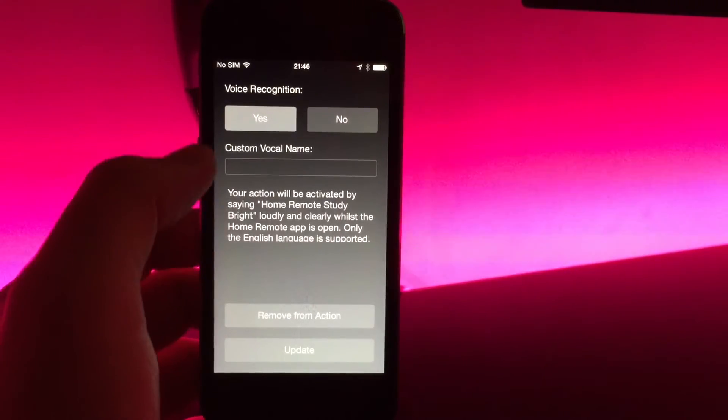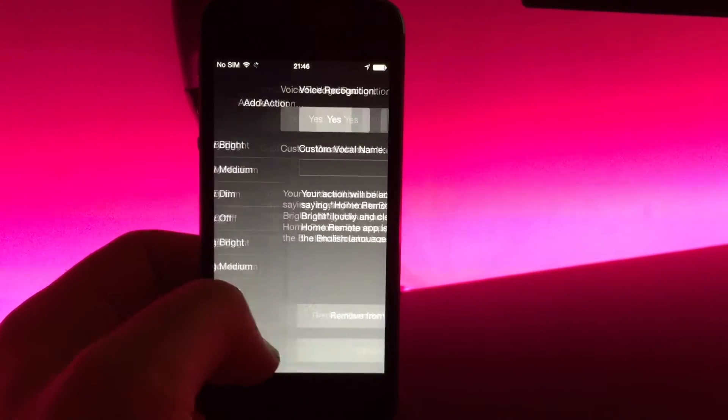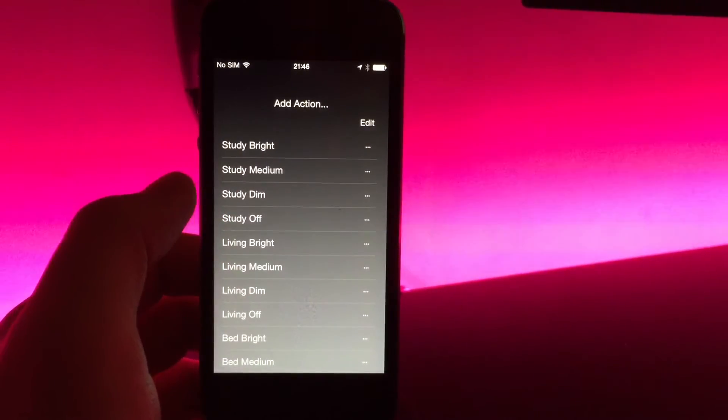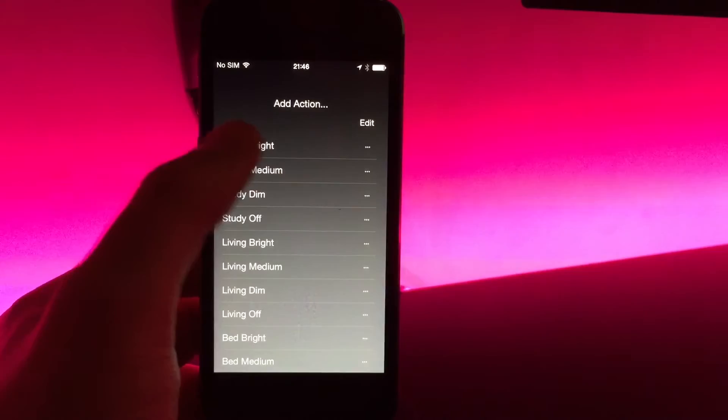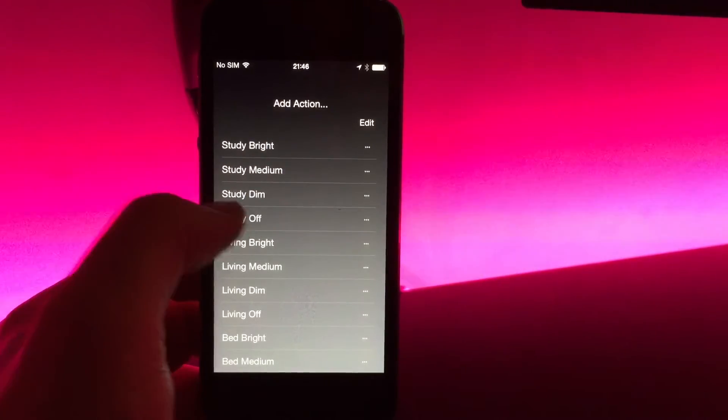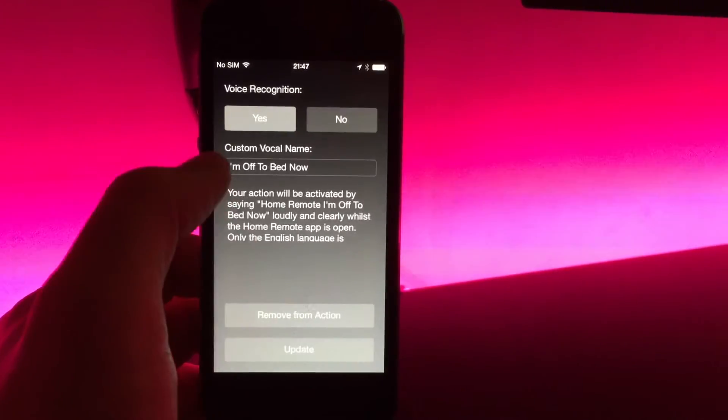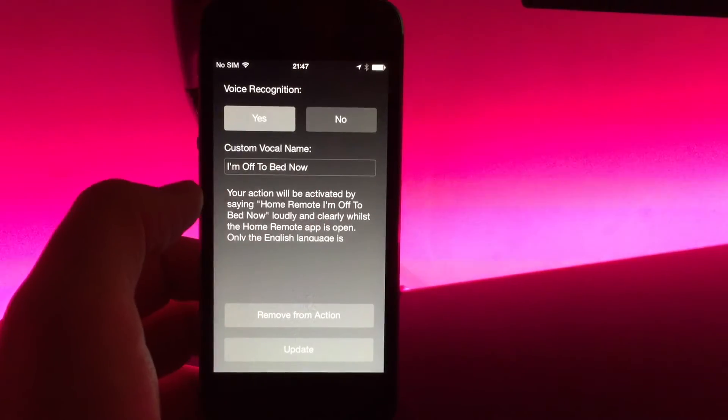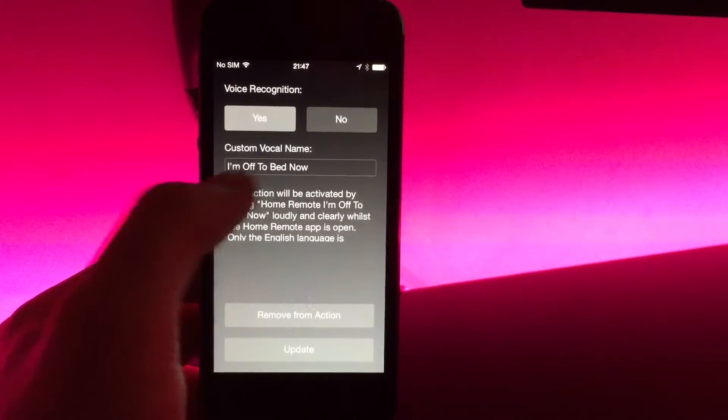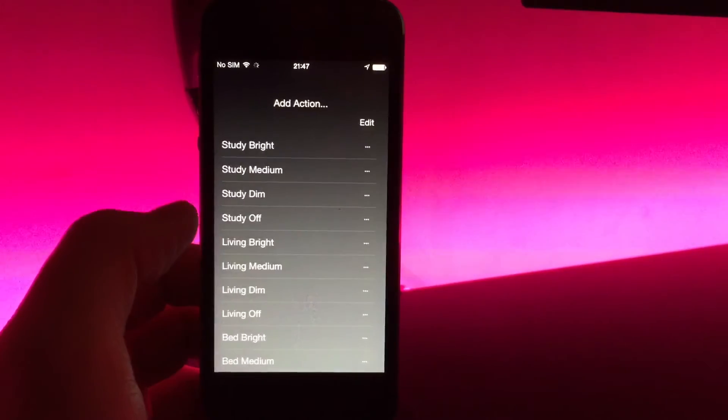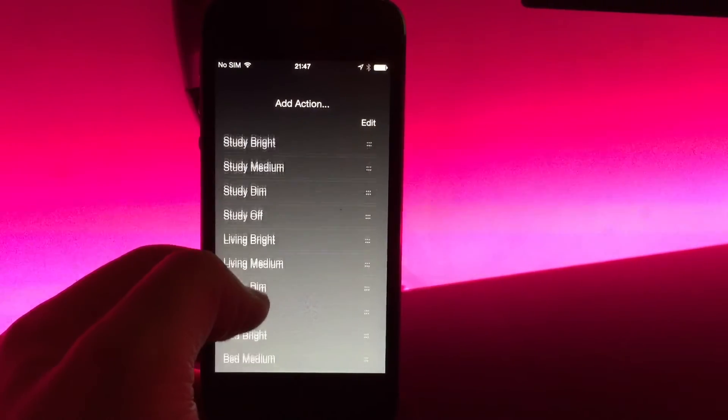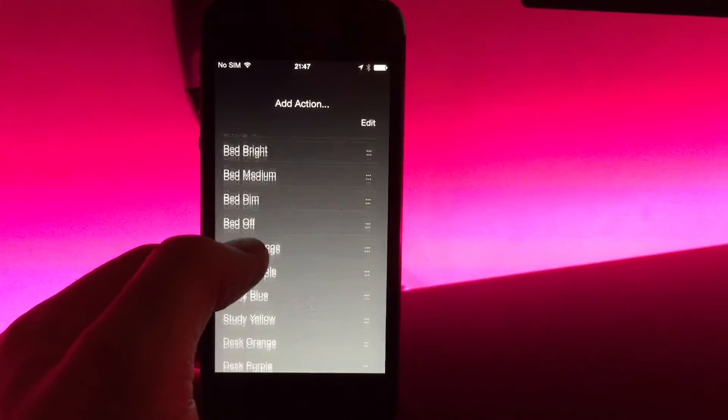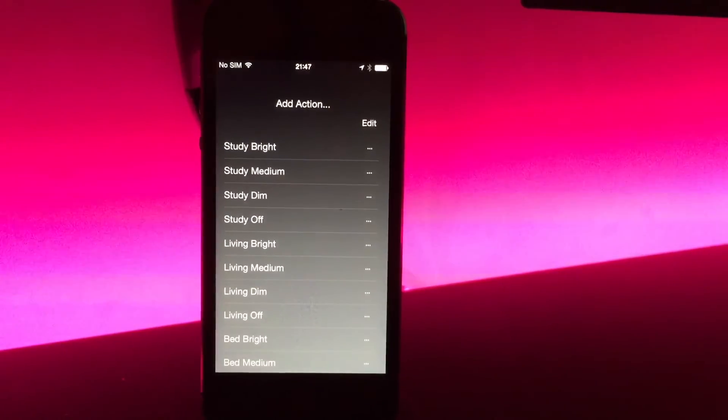I'm not going to say that, but as you update it, you'll see that it changes. So Study Bright has a custom one. Study Off—sorry, it actually has a proper custom vocal name, so you can see it's 'I'm off to bed now.' So I've also done Dim and a couple of the colors. So I'll show you this working now.